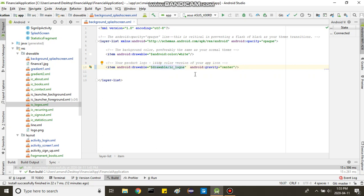And then once you run your app, the logo will not be blurry. It will be centered and it will look just beautiful.